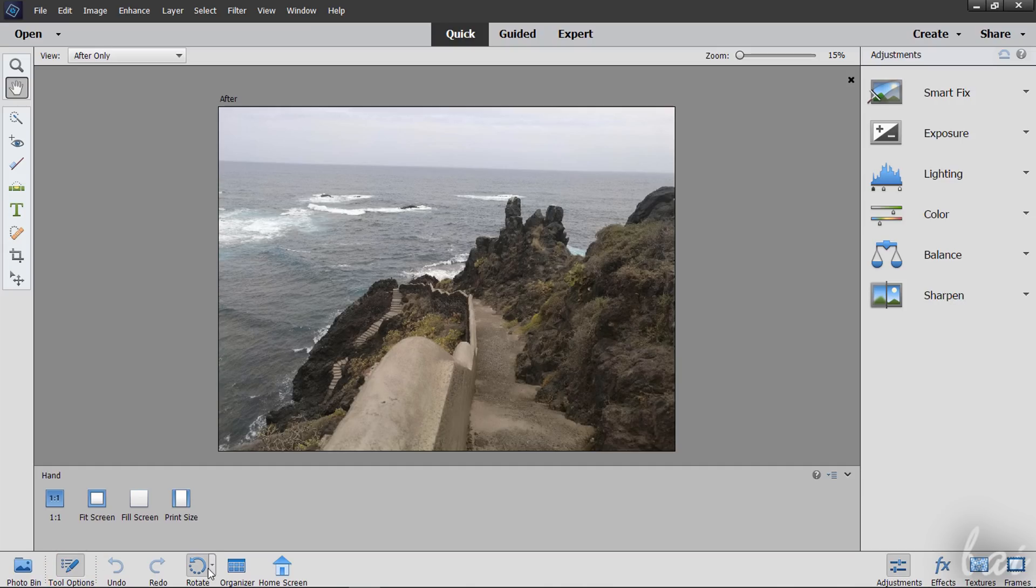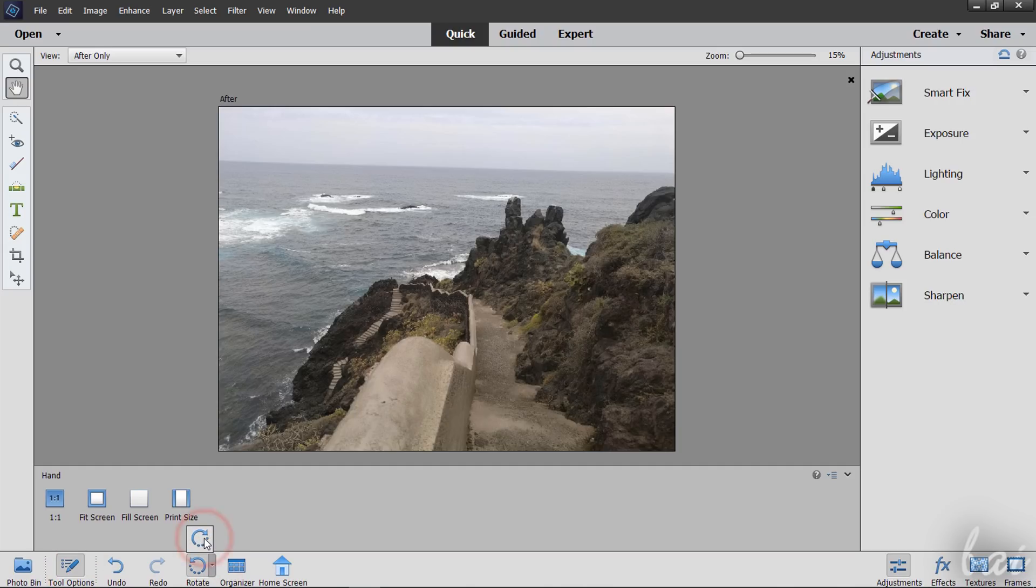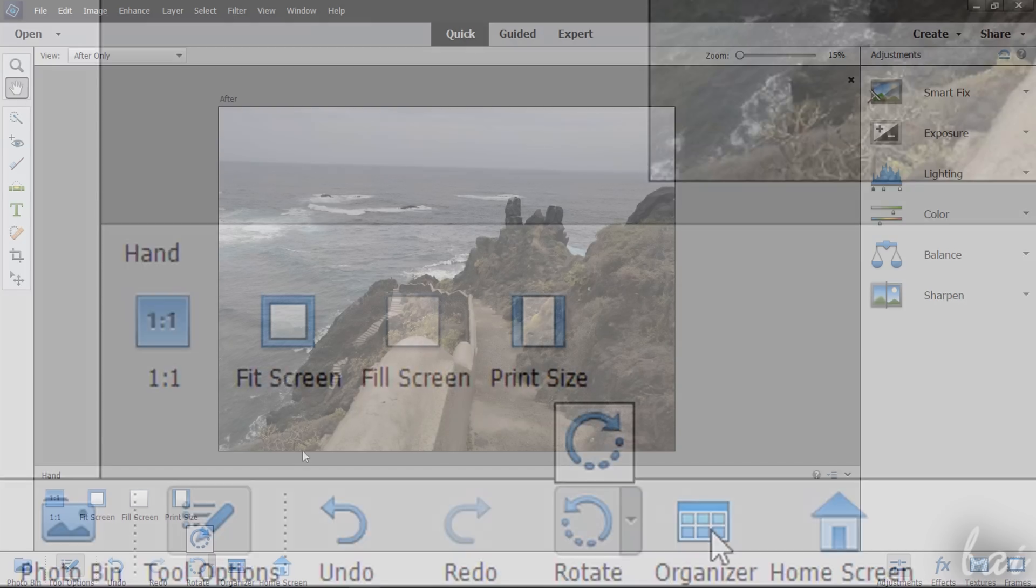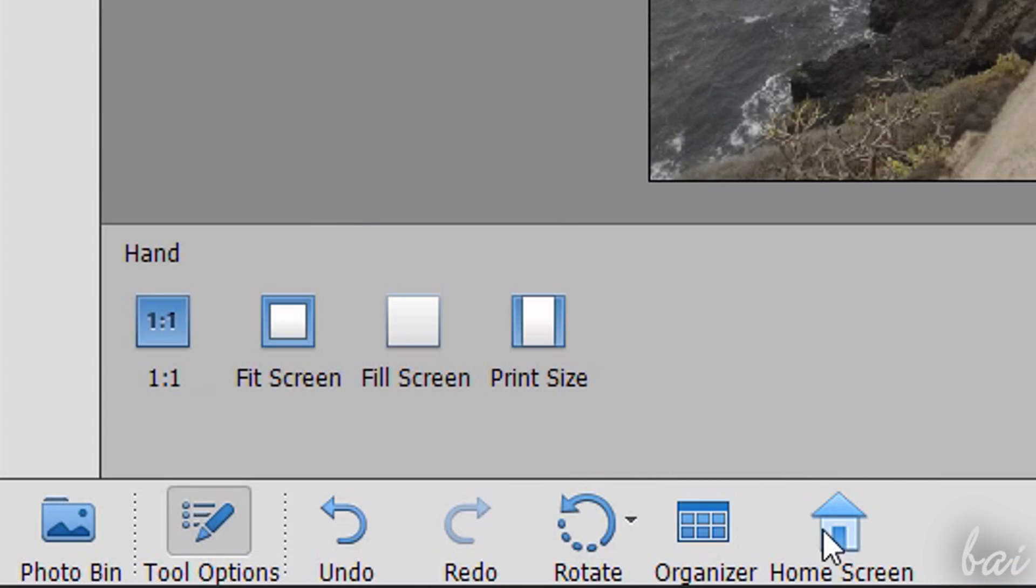Such as the Rotate buttons to rotate by 90 degrees, Organizer to open Adobe Organizer, and Home Screen to come back to the Home Screen page seen before.